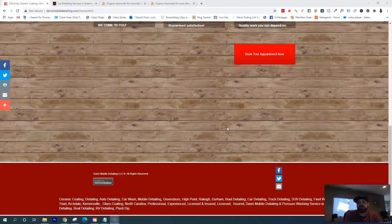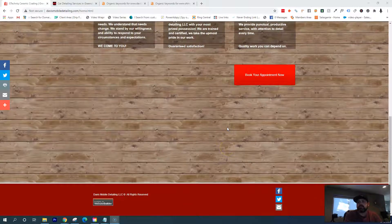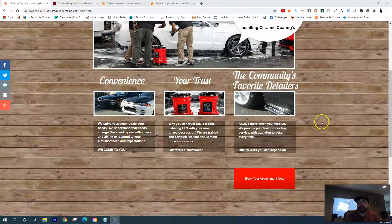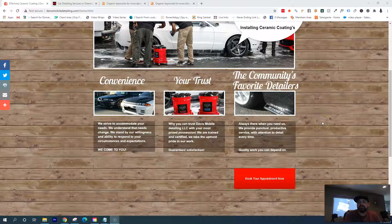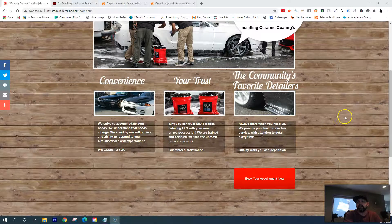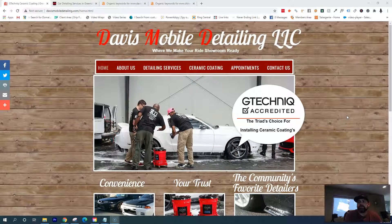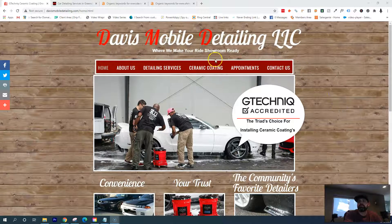When it comes to content, Google is really looking for authoritative, unique content that has keywords people are searching for, and it's readable. It's not made for a robot, it's built for humans.